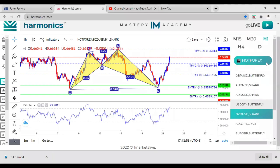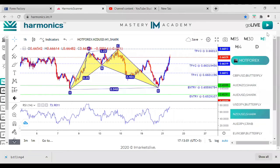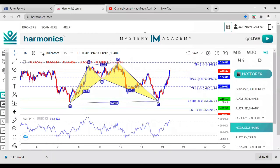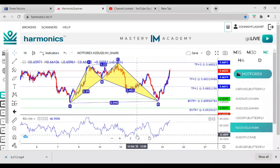EU is not on here, so that means it's not ready. I can't check if it's not on the scanner. There's no setup right now.